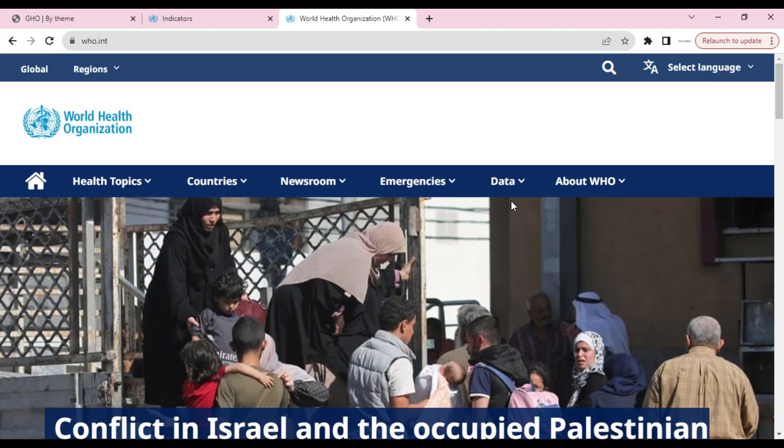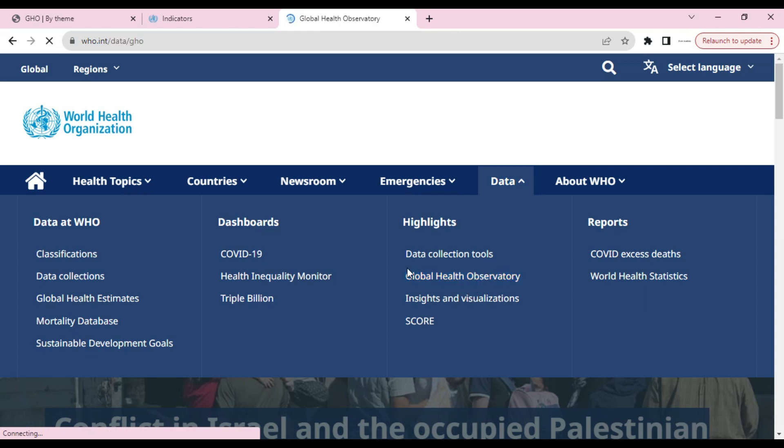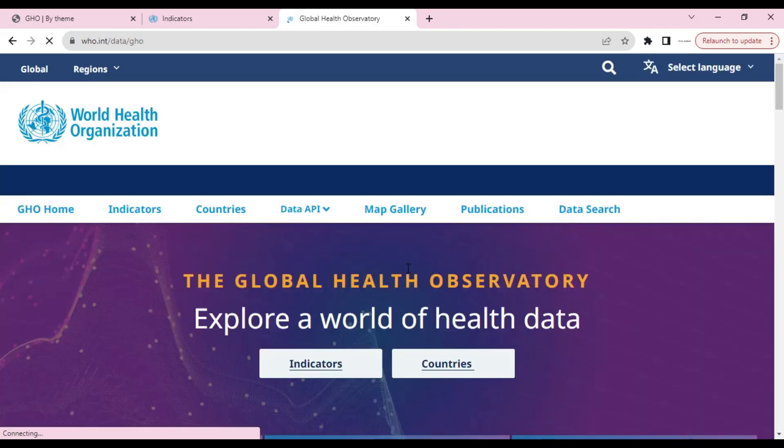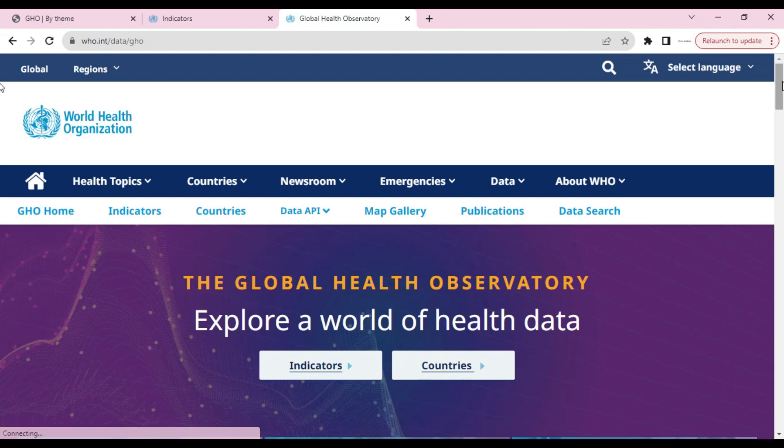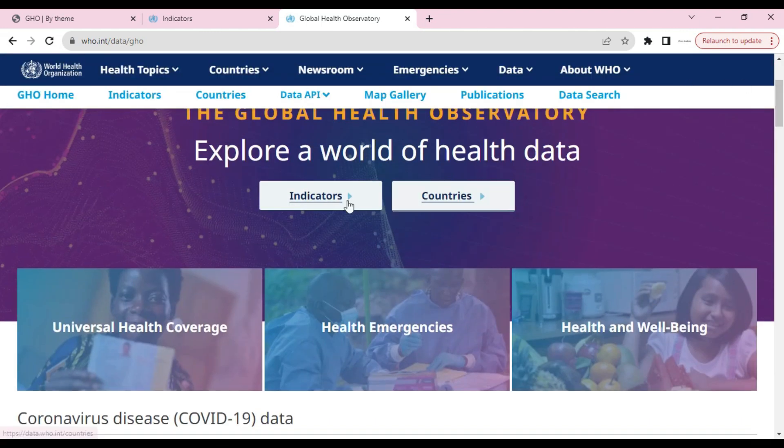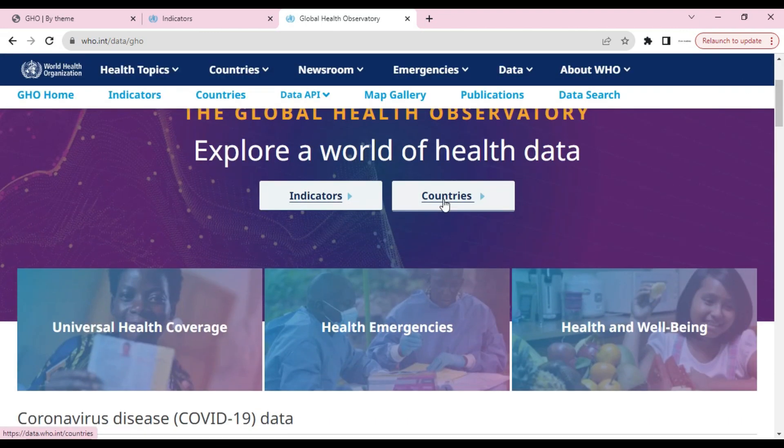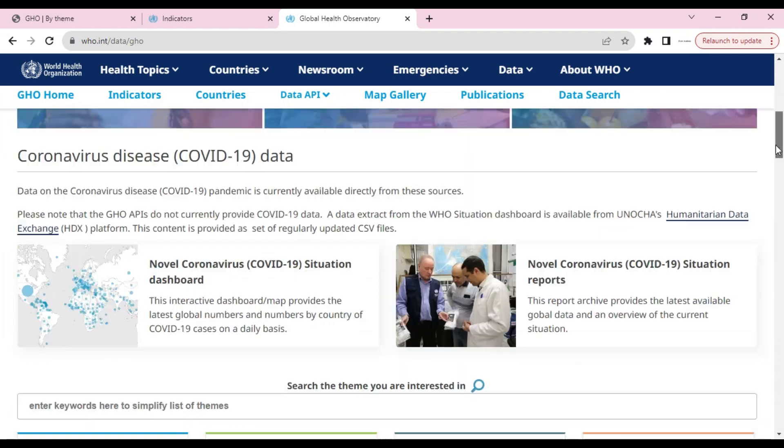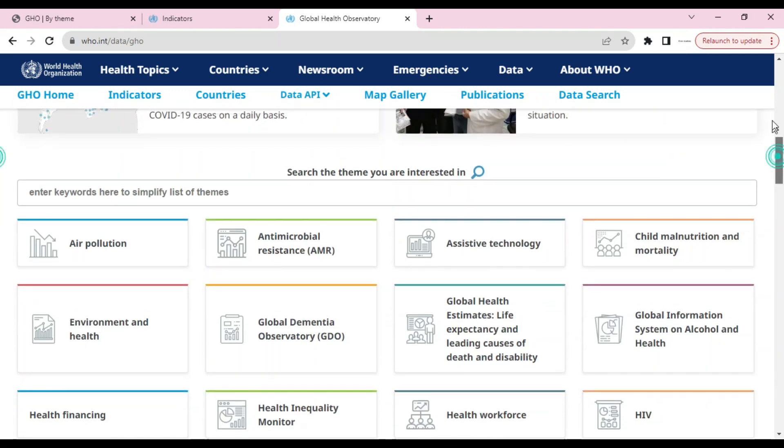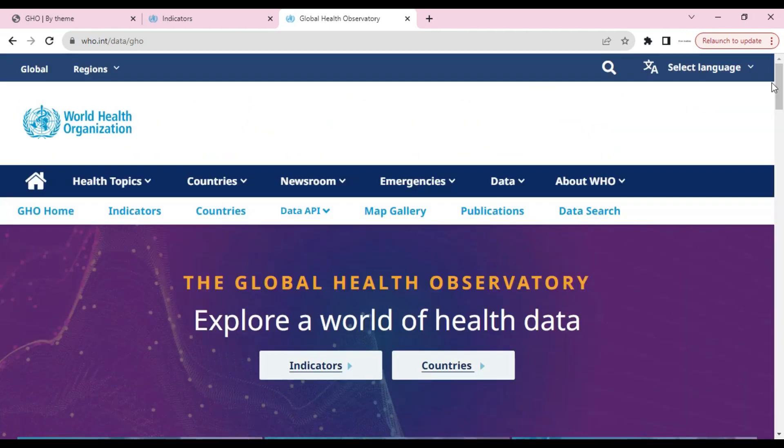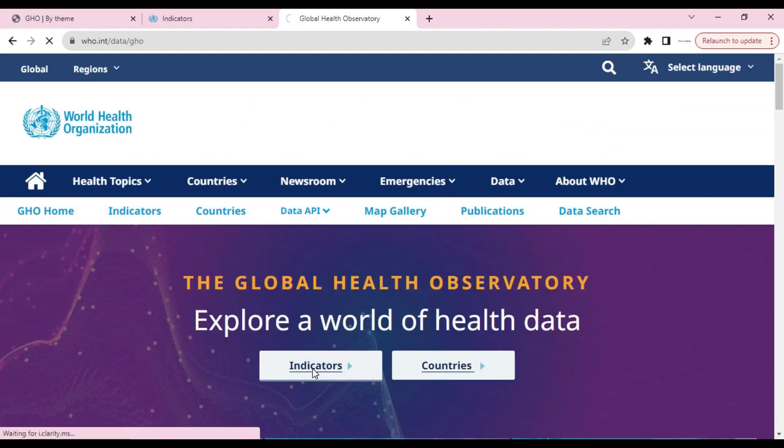From here, we will click on Data and Global Health Observatory. Now we can search data by indicators, by country, or by themes. Let's try indicators. We will click on indicators.